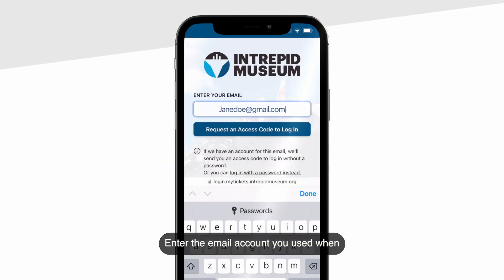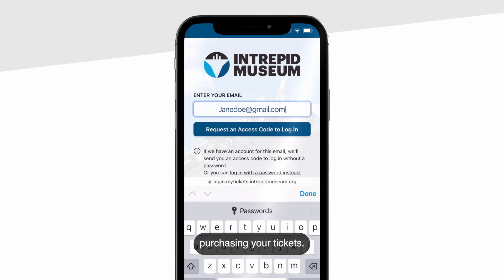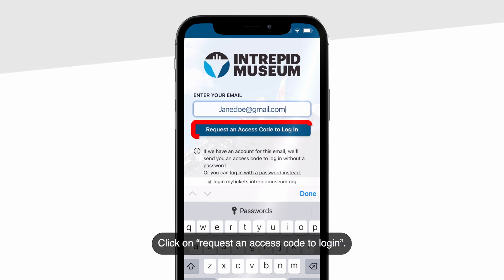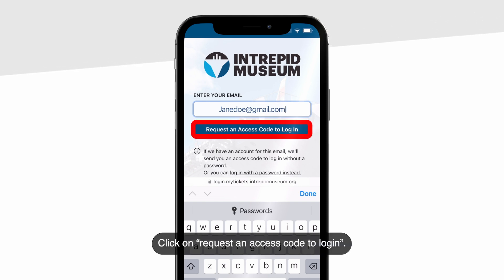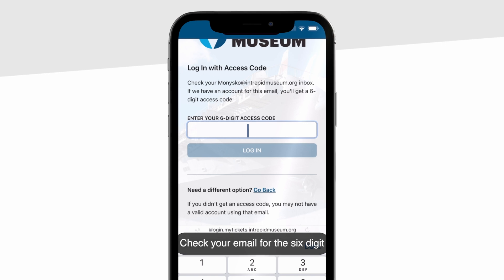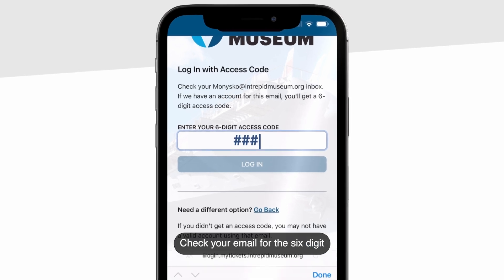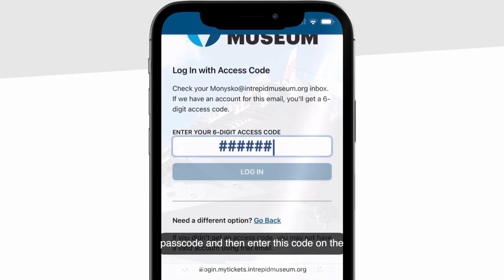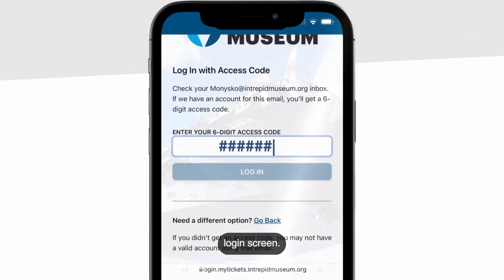Enter the email account you used when purchasing your tickets. Click on 'Request an Access Code' to login. Check your email for the six-digit passcode and then enter this code on the login screen.